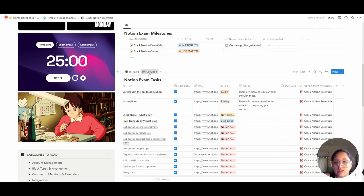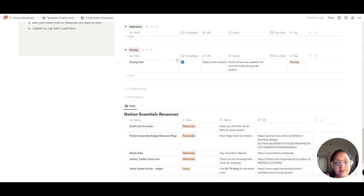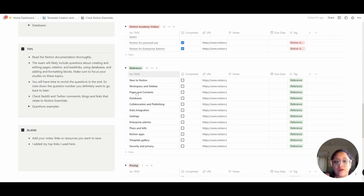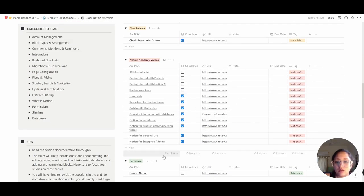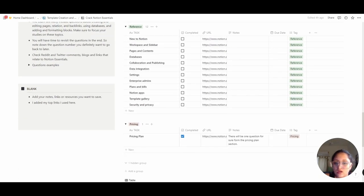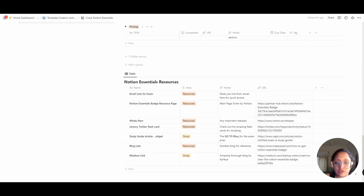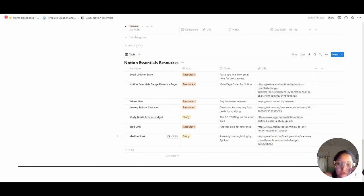In the group section, you can also see that it's grouped according to the references I drew from. For example, this is the pricing plan page, this is the references page from Notion, this is the Academy videos — the Notion Academy videos — which contain a thorough detailed explanation for each topic, the new releases, a guide, as well as the blog links. I've also included a Notion Essentials resources page where I've added all the resources that I used, including a few from friends on Twitter and some Notion creators across Reddit.